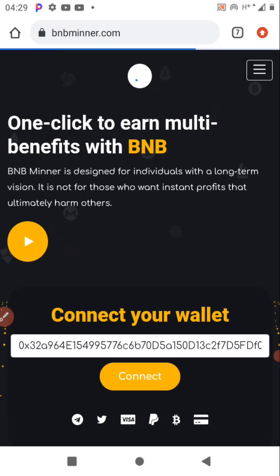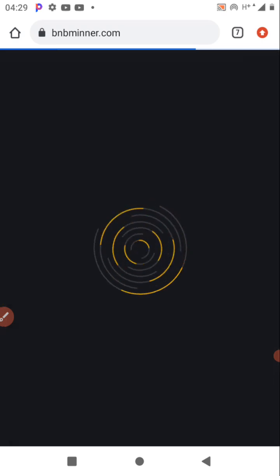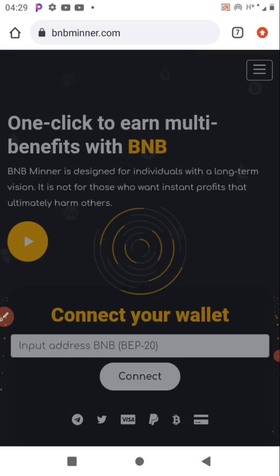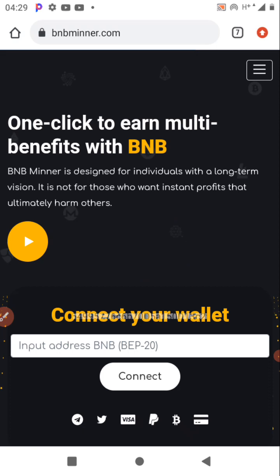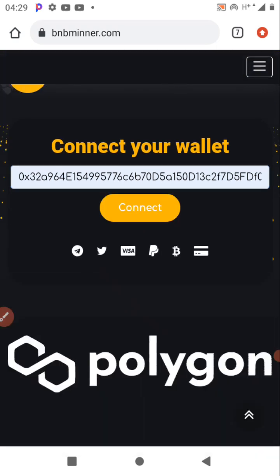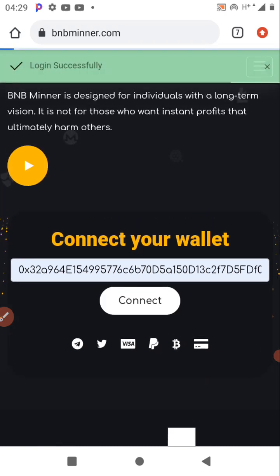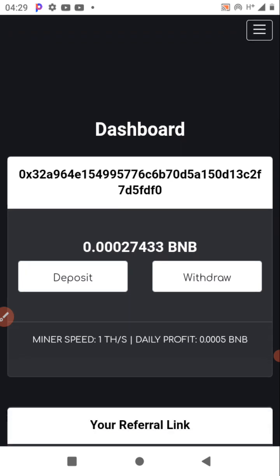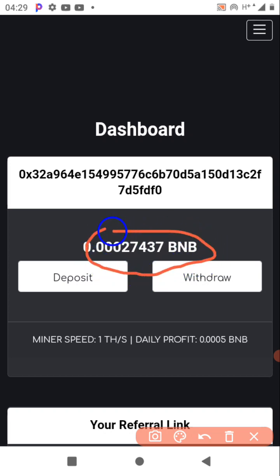Let me reload it. Just put your BNB wallet address and click 'Connect.' You can see 'Login successful' — it may take a while but it will log in. Now you can see my dashboard reading my available BNB, and here is my address where I'll be paid.